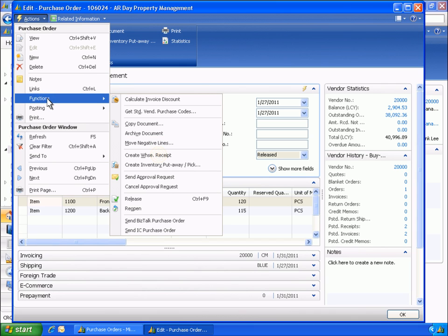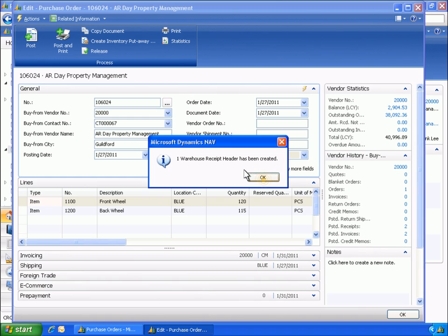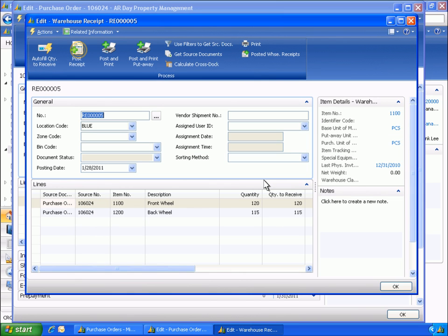Eduardo wants to create and post a warehouse document directly from the purchase order. As the blue warehouse is set up to require receipt documents, Eduardo creates a warehouse receipt for the purchase order and then posts the warehouse receipt.